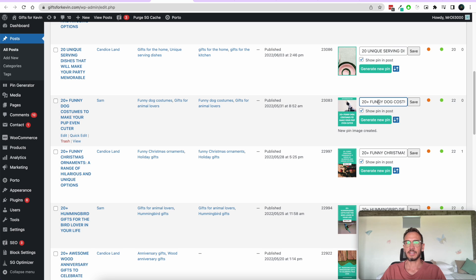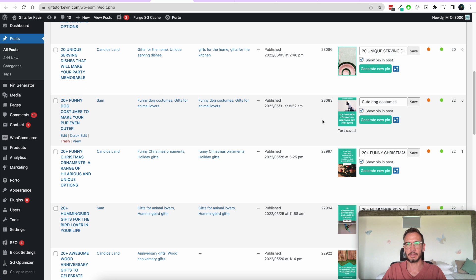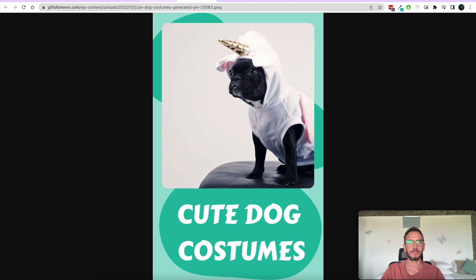One thing you can do is change the title. Let's change it to 'Cute Dog Costumes' — this way you can set a title that is different from your post title, if you want to make it shorter or just a little bit different. When you're done with that, you can generate the new pin. There we go — we've got a new pin with a new title: Cute Dog Costumes. Fantastic.